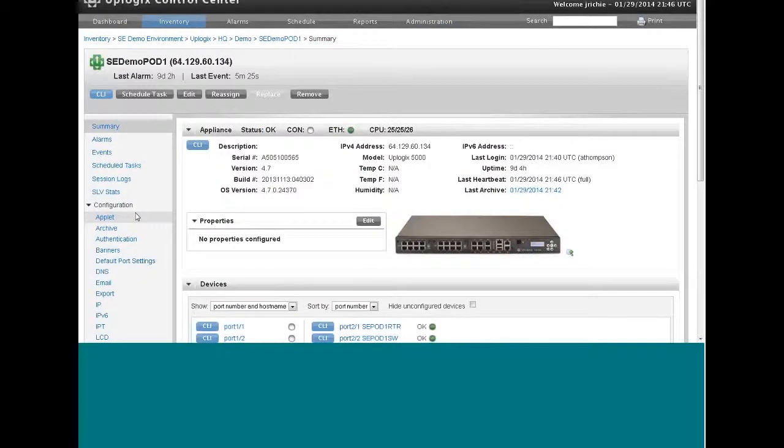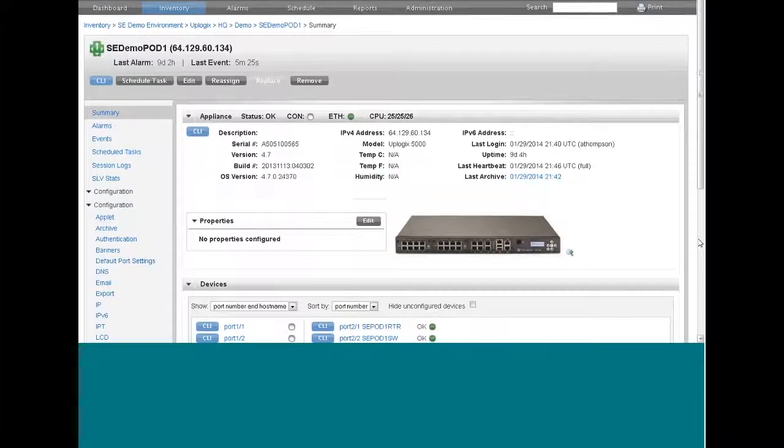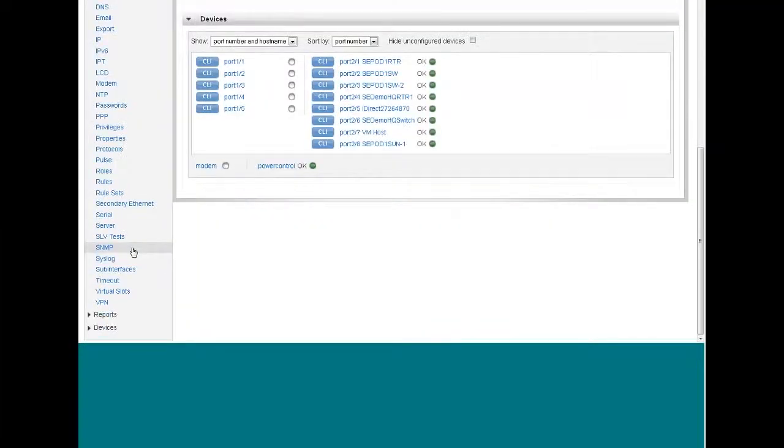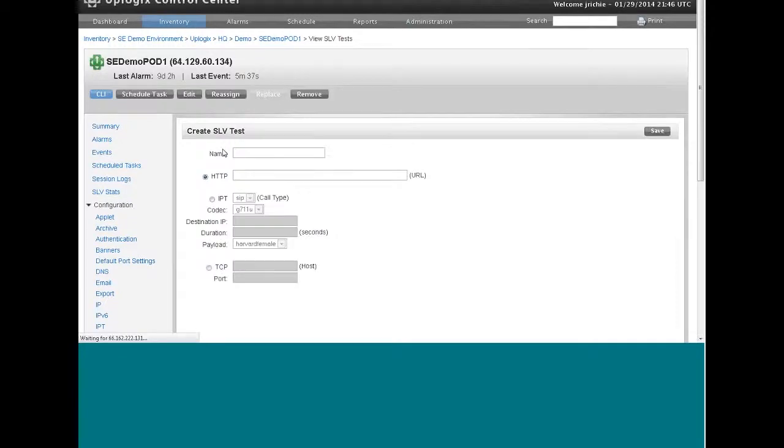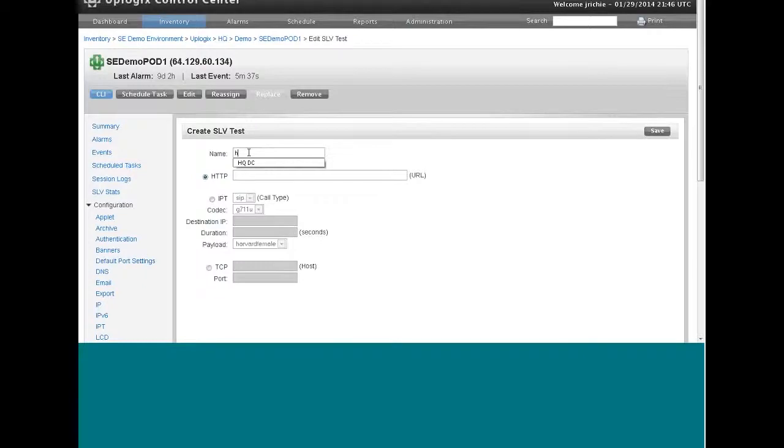Now all of my local managers within this control center will have the ability to create an SLV test. So back at the summary page at the bottom, now we'll see this link being hot and I can create that test. It depends on what type of test you want to make. In this case, I'm going to create a simple HTTP GET. So I'm going to call this HTTP external and we'll call it Google.